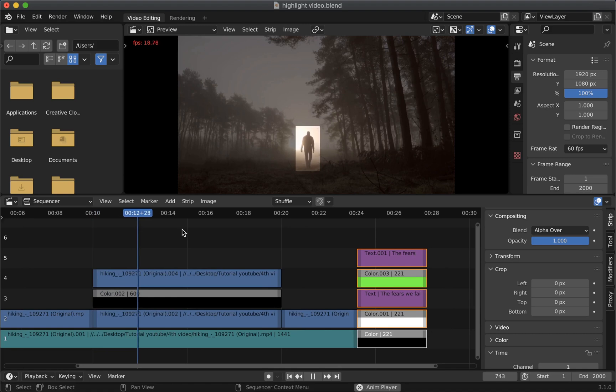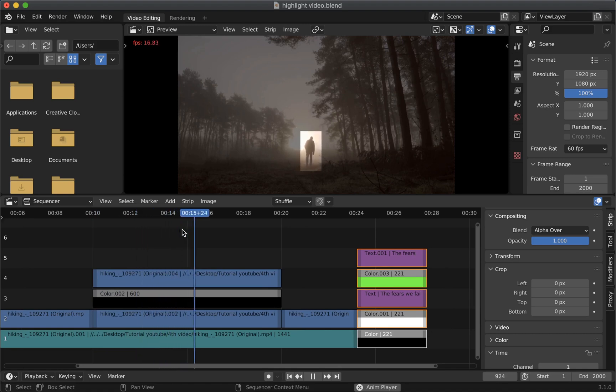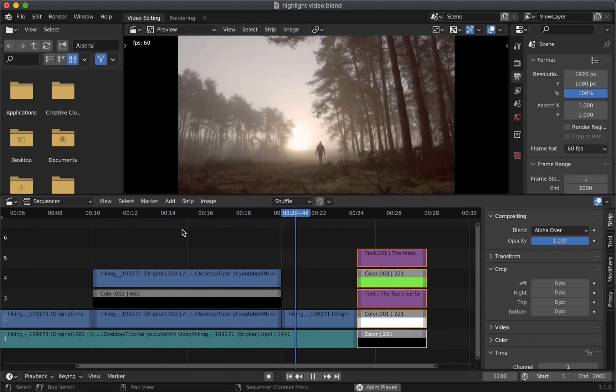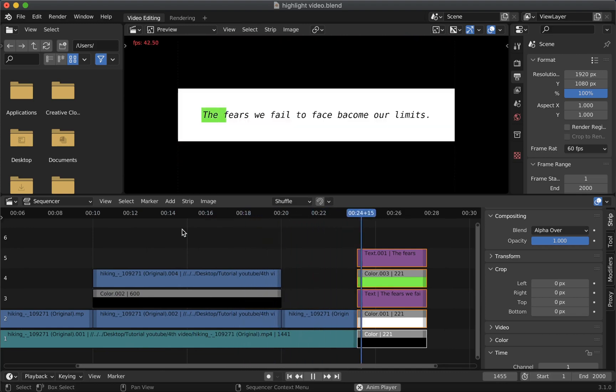And it's working perfectly. So this is how you can highlight any object or text in your video using blender video editing tool. Now let's see the end result.